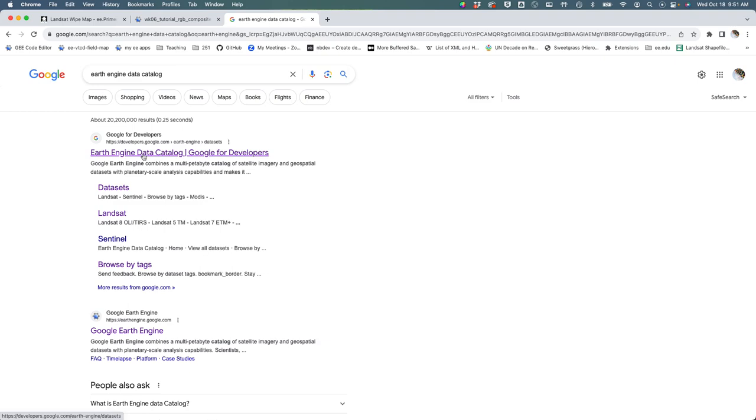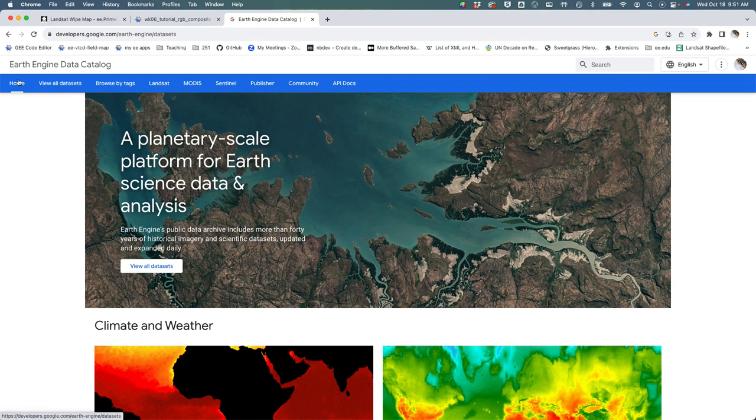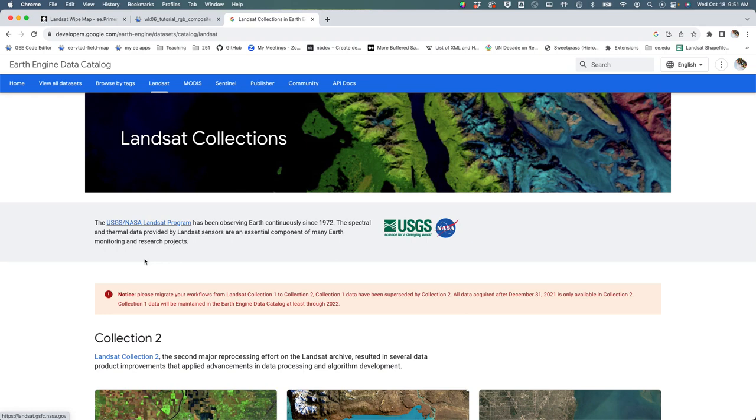Go to the Earth Engine data catalog and at the blue bar at the top, fourth from the left there's Landsat. Click on that and it will take us to all the Landsat collections.